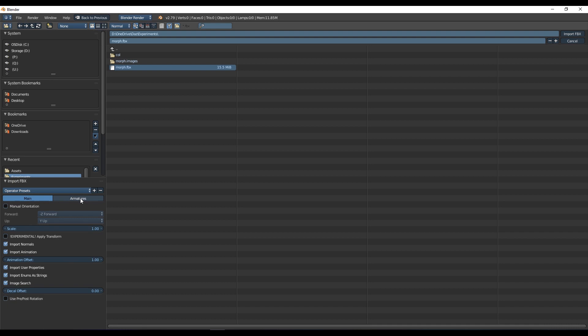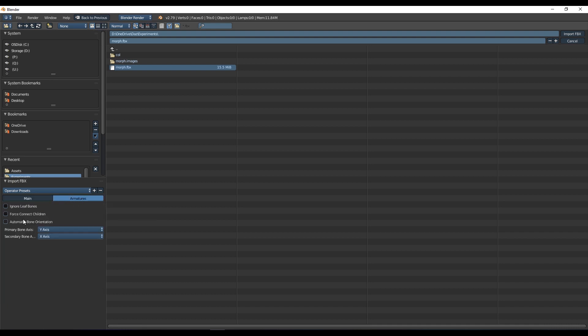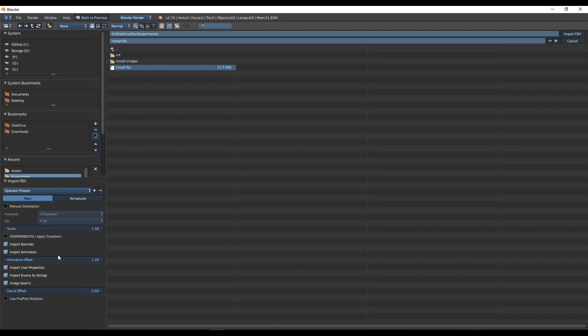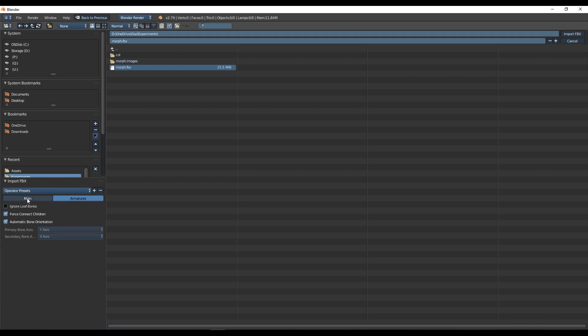And then we need to go into Armatures and say Force Connect and Automatic Bone Orientation. It's worth, if you get working with Daz a lot, just saving a preset like I have here. I've got a Daz preset for importing FBX files. Feel free to not do what I've said and enjoy the consequences.